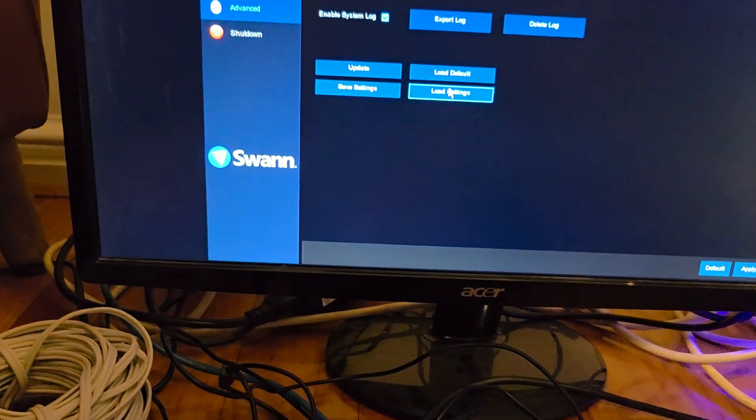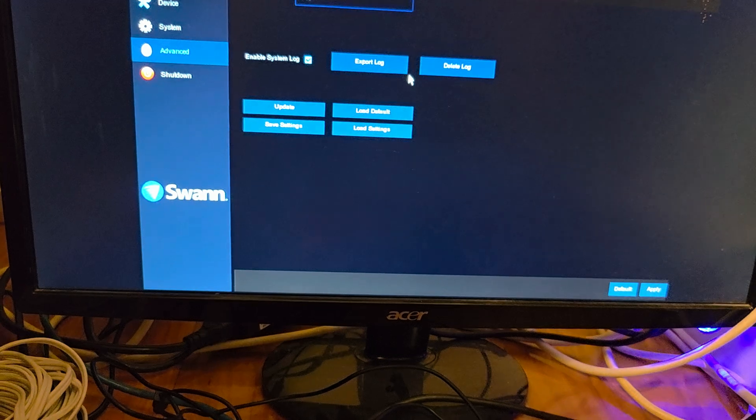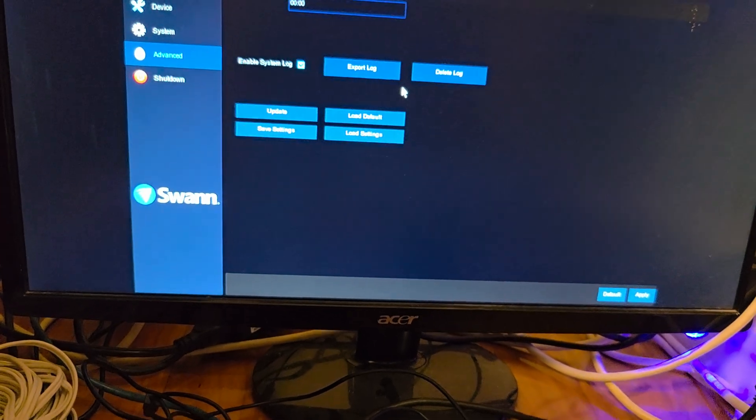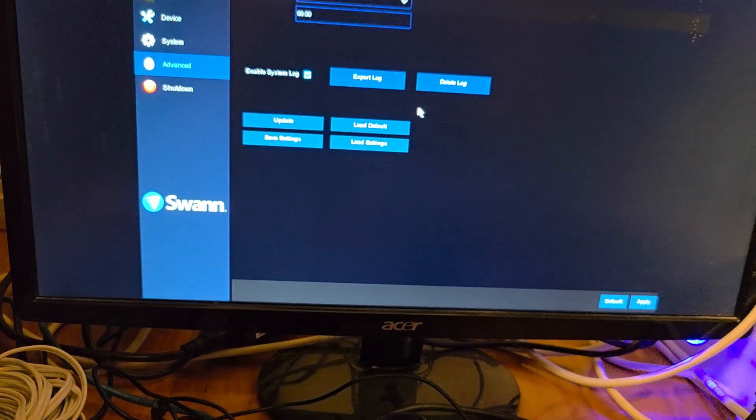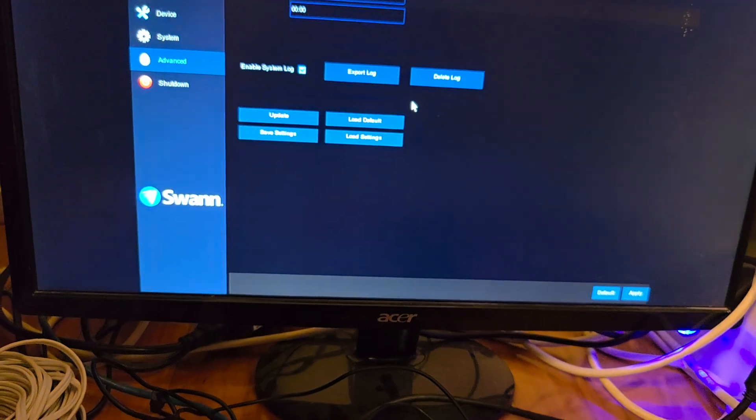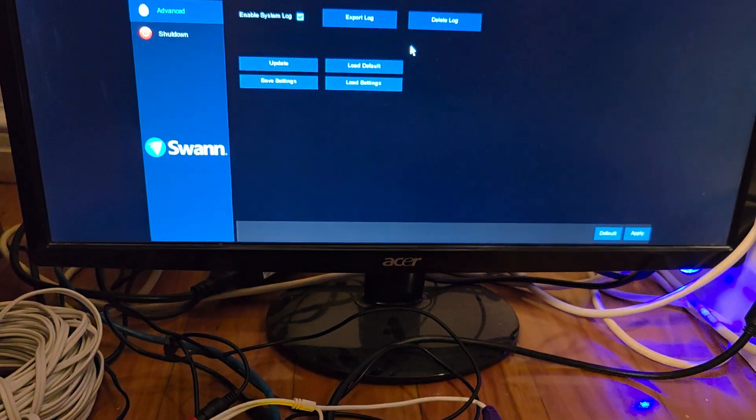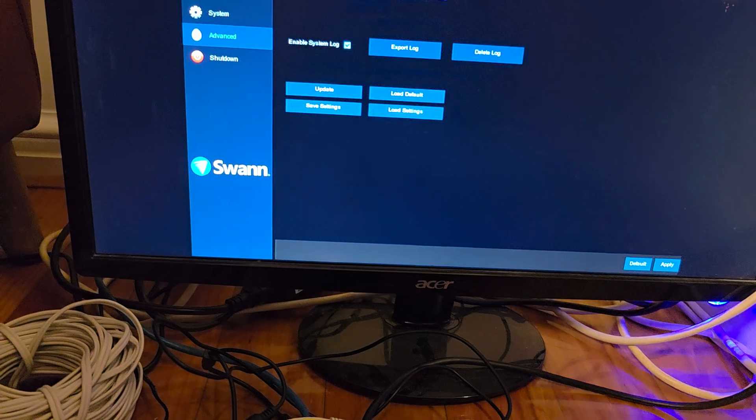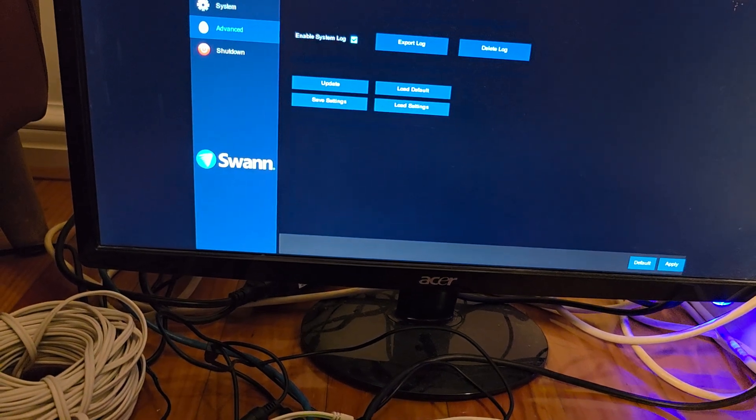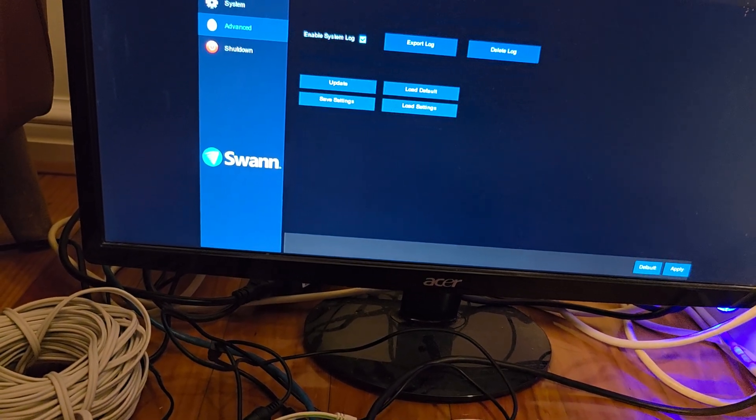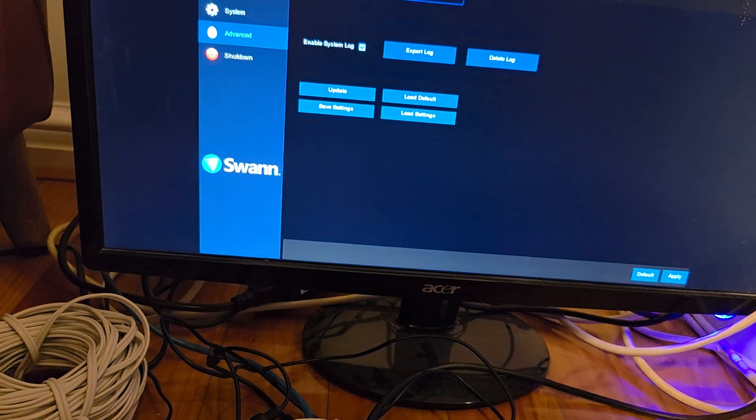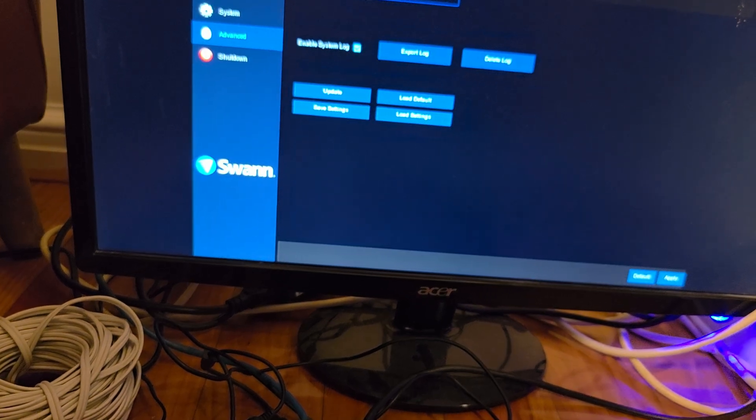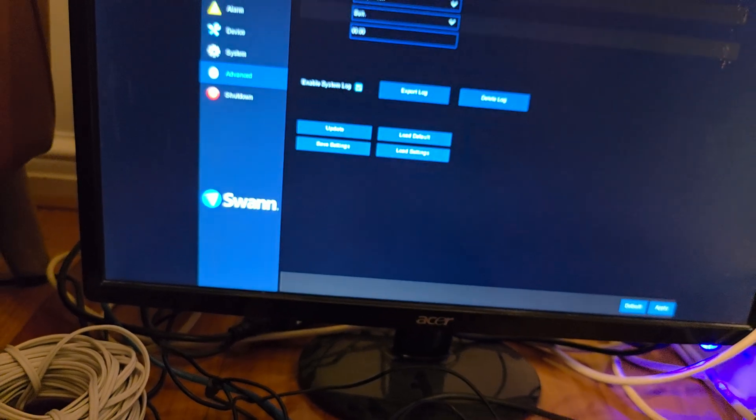Now if it asks you to log in, you need to log in with a username and password, so this method requires you to know the username and password. If you do not know the username and password of your DVR and you would like to reset it, you can watch my other videos. I will include the link in the description where you can reset your forgotten password.